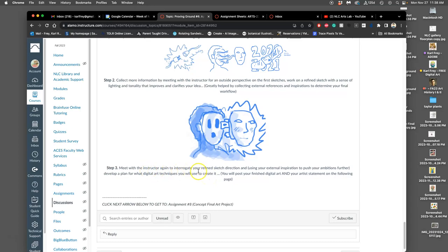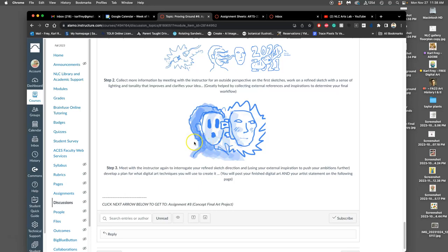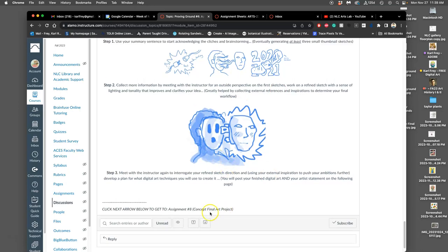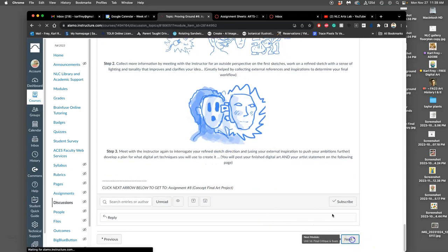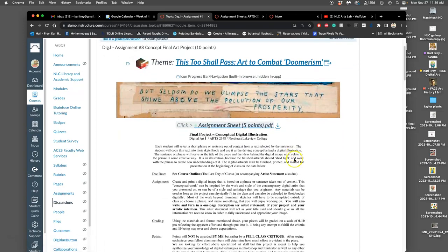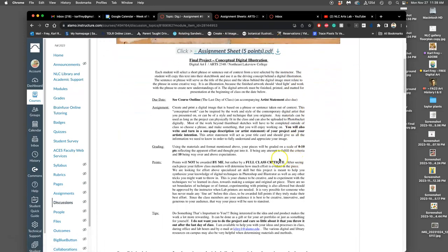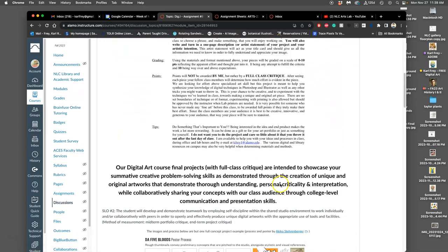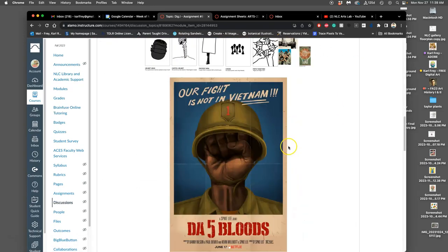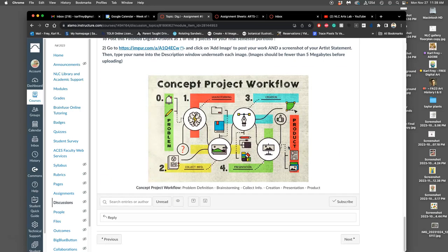And then you meet with the instructor again, just to figure out what digital art techniques would be best for actually finishing this project. So would it be a digital painting? Would it be a photo composite? Would it be a vector illustration? Would it be a logo? Would it be an animation? You know, all these different things, right? That would finish the proving ground. And then you would move on to your final project where you can use any techniques you want to be critiqued by the full class, right?